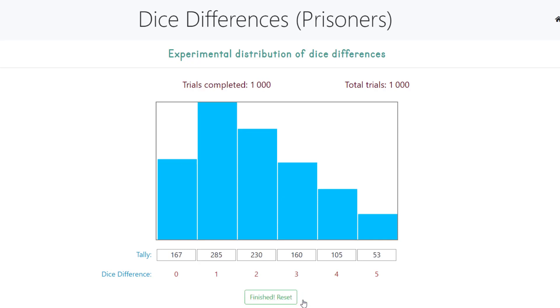The simulation allows students to simulate the results of thousands of trials in a very short period of time, which allows them to make and test their own conjectures.